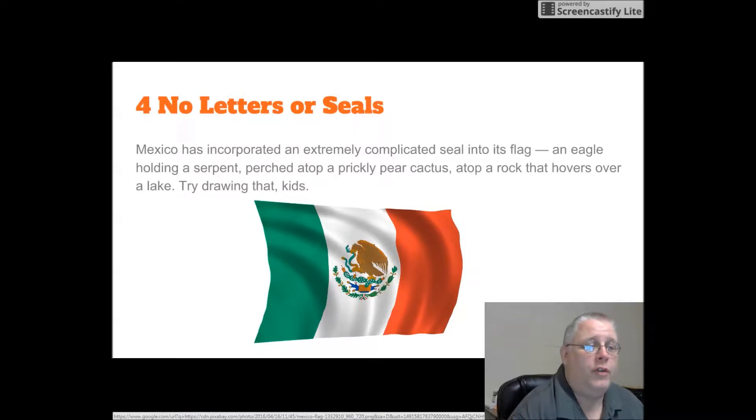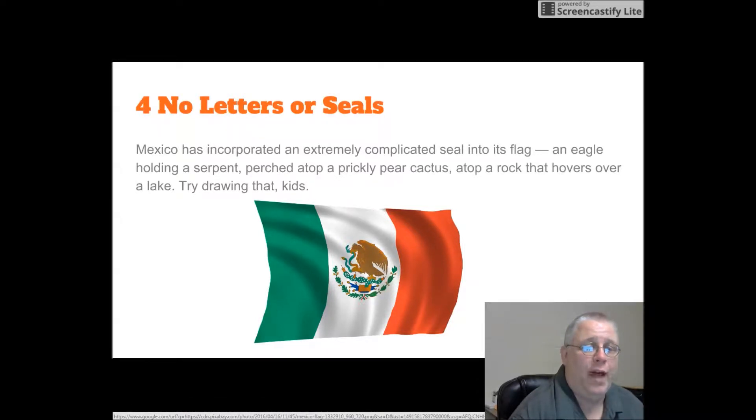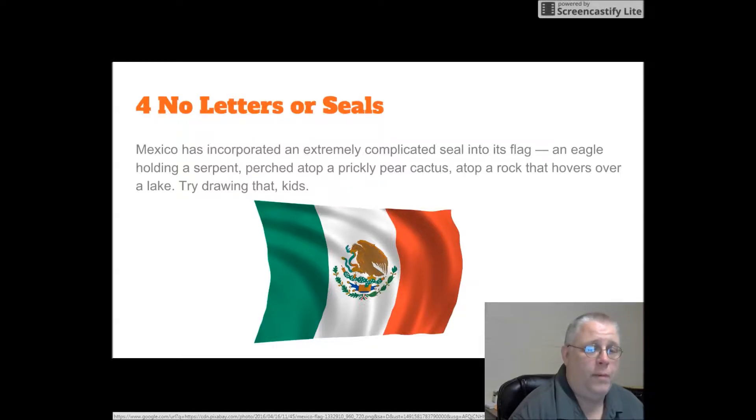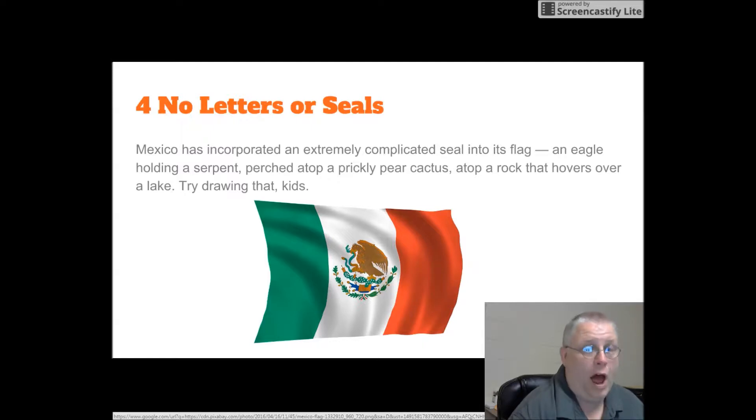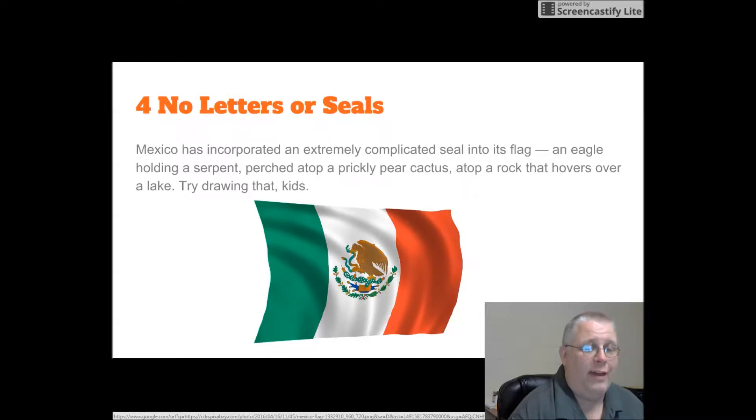No letters or seals. Mexico has incorporated an extremely complicated seal into its flag: an eagle holding a serpent, perching atop a prickly pear cactus atop a rock that hovers over a lake. Try drawing that, kids.